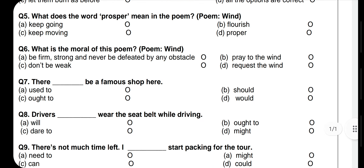Questions 5 and 6 are also based on the poem 'Wind'. Question 5: What does the word 'prosper' mean? Prosper means to flourish — to achieve something and keep growing. Question 6: What is the moral of the poem? Option A is correct: be firm and strong, and never be defeated by any obstacle. Stay strong and never let any obstacle or barrier defeat you.